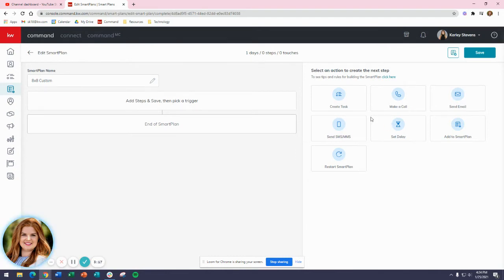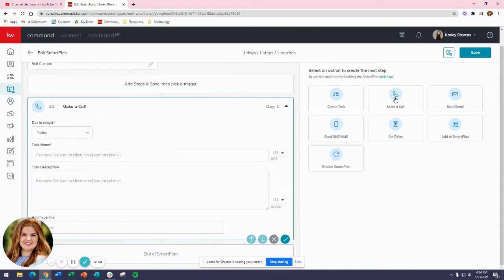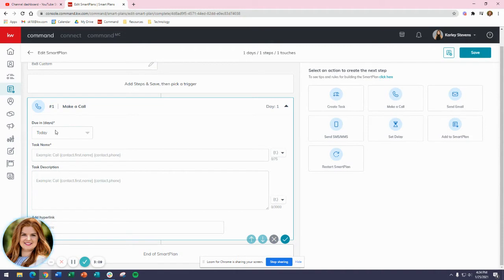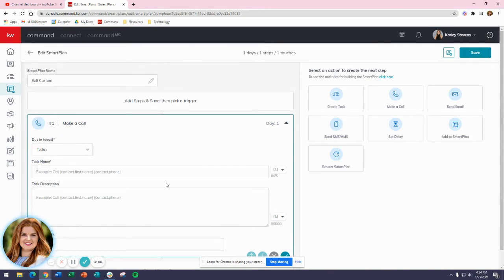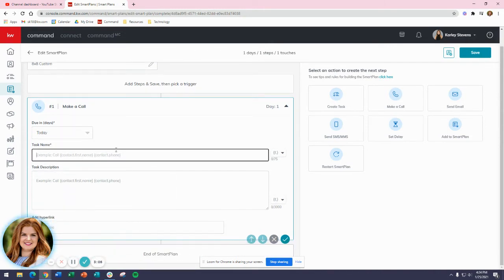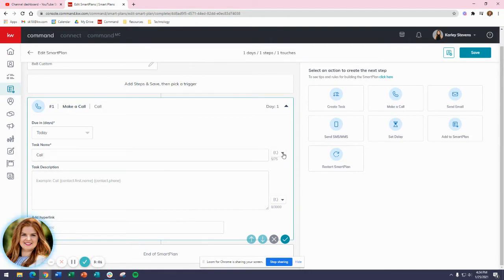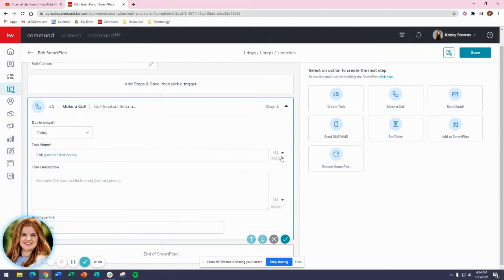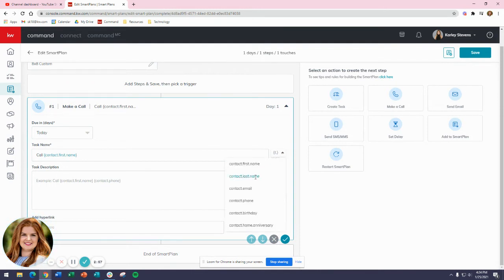If I want to start with a phone call, all I need to do is click on Phone Call. It's going to give me a task to call them - Command doesn't automatically call or anything like that. We'll say 'Call' and then I'll put the contact's first name, space, contact last name.